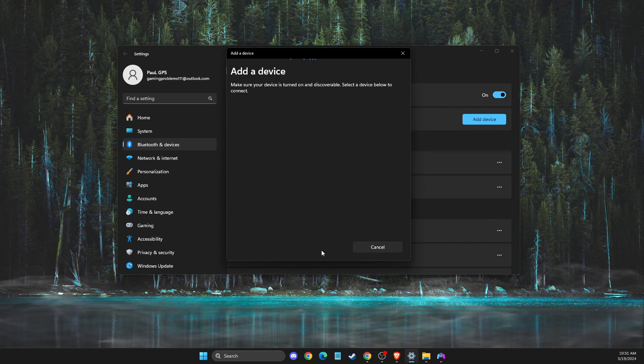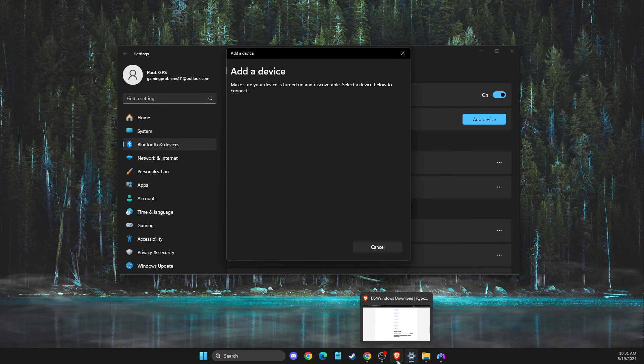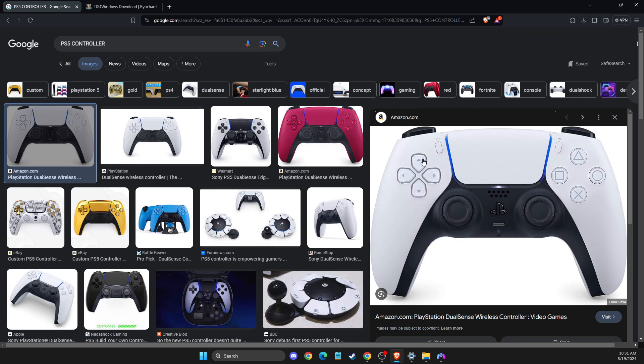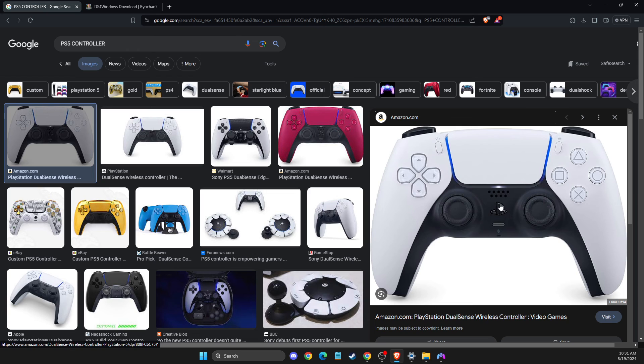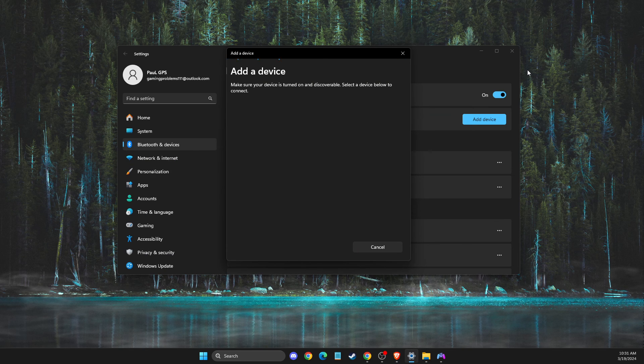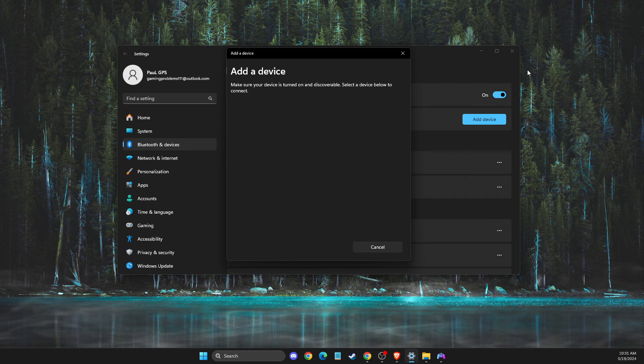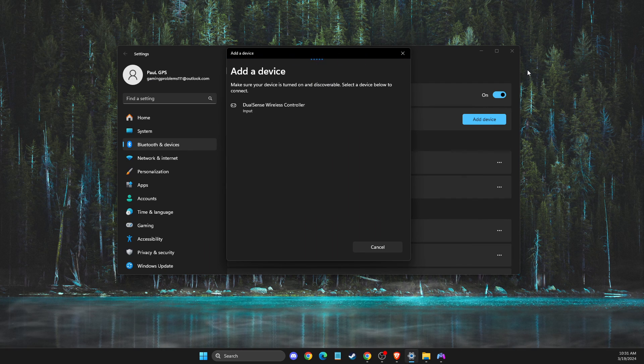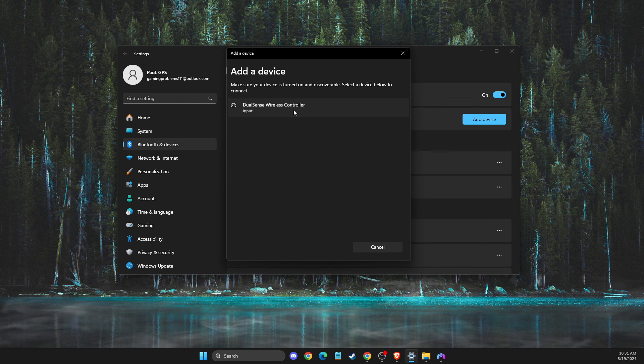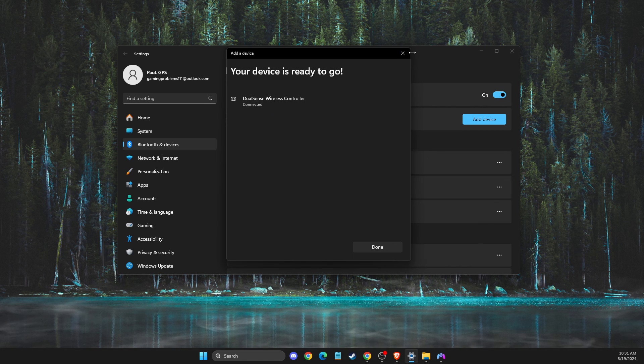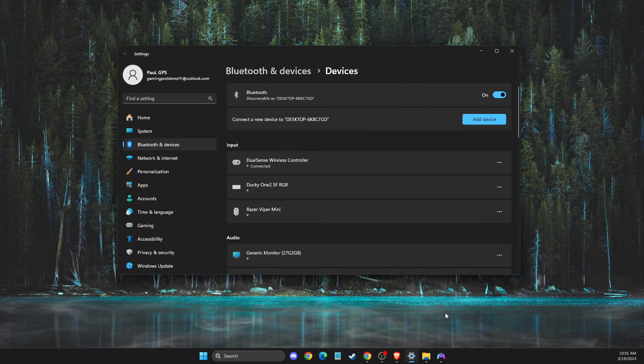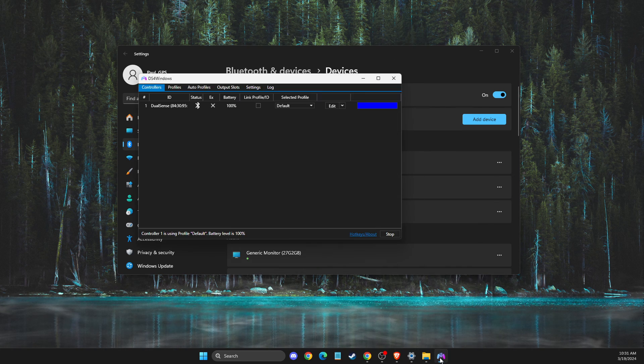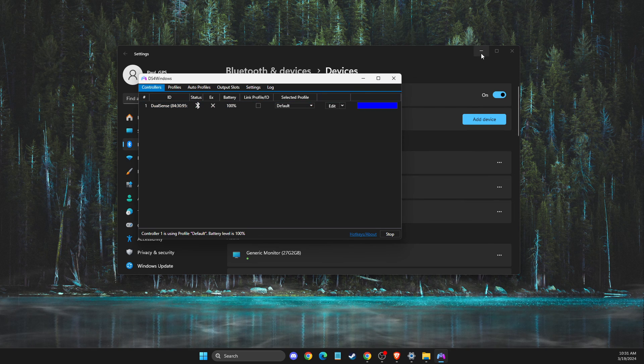On your controller, you need to press and hold two buttons. You need to hold the share button and PlayStation button until your controller starts to blink. So I will do that. Then when it starts to blink, it should appear on Bluetooth. Then connect, and go back to DS4. As you can see here, your controller is connected.